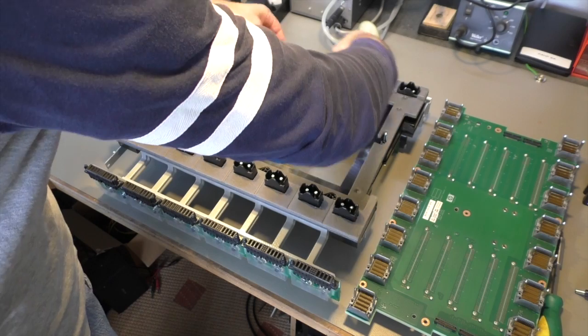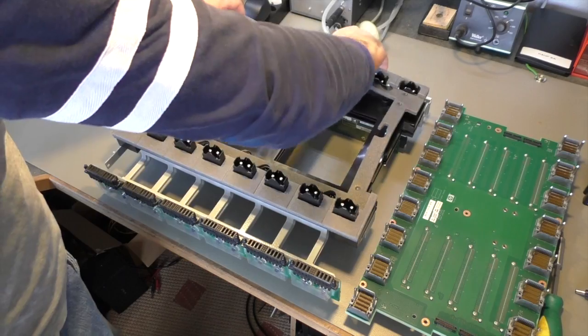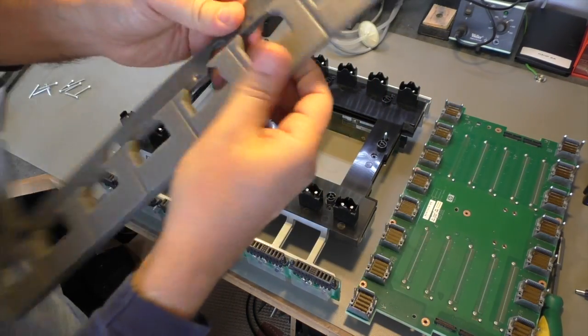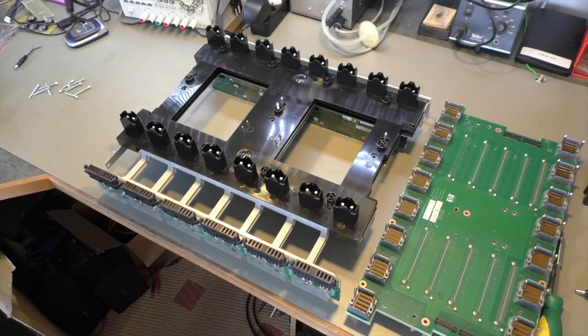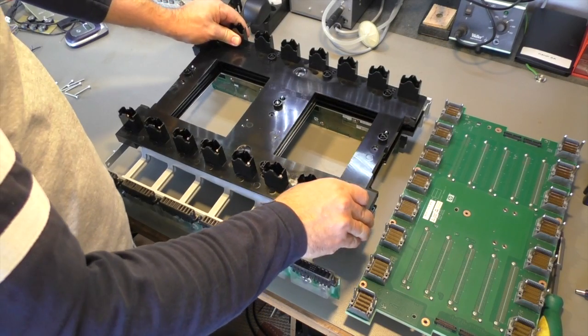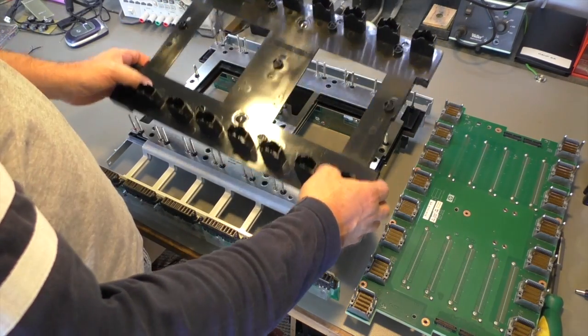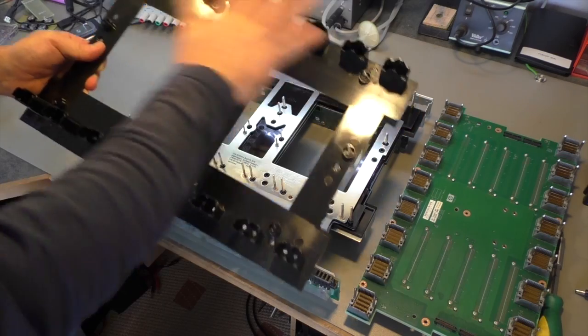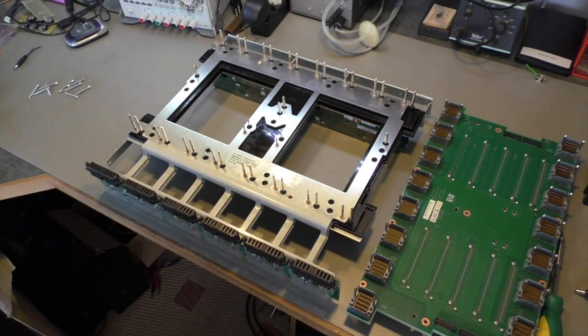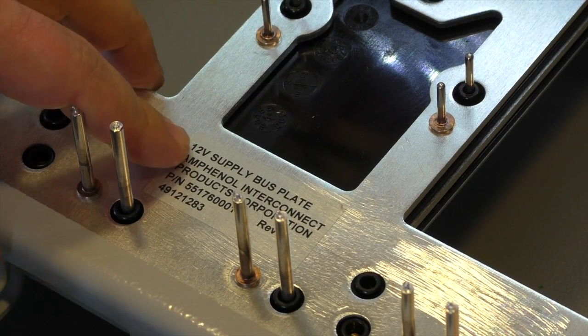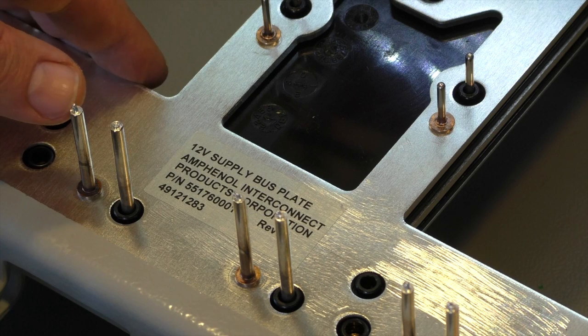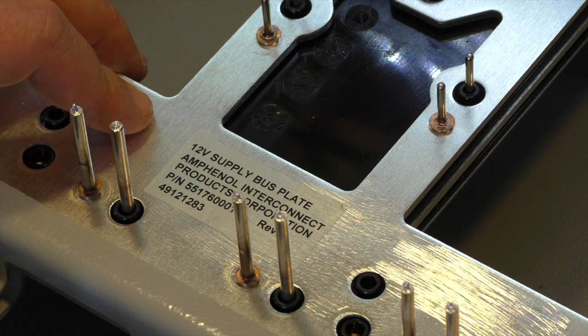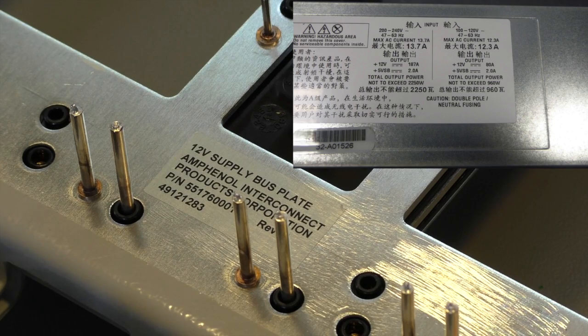Some more sealing - this is just a foam thing. Then we have an insulation plate that protects the power pins and insulates everything from the power backplane. You can read it here - it's a 12 volt power supply. So all the servers, all the IO modules, everything runs on 12 volts. The power supplies are delivering 12 volt and also 5 volt, but only as a standby supply.